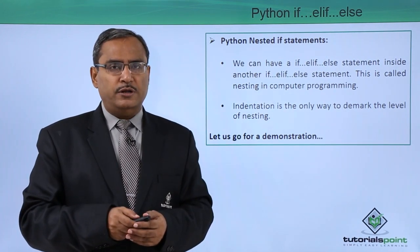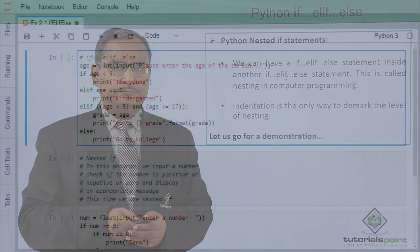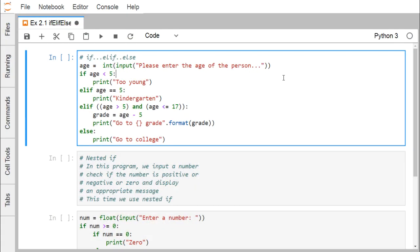Let us go for a practical demonstration for better understanding. We are going to demonstrate the use of if, elif, and else blocks. After if, we write a condition followed by a colon, and the next line comes with indentation — four blank spaces — indicating that this particular block is under that conditional if. When the condition is true, control comes to this block.